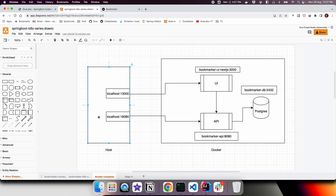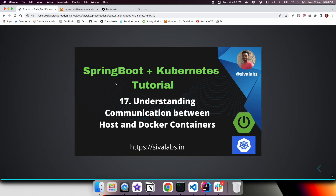In the next episode we'll see how to handle this for the Next.js application. I hope you understand how communication happens between host and Docker containers and among containers, what the problem is for dockerized UI applications, and specifically the challenge with dockerizing our Next.js application. Thanks for watching, stay tuned for the upcoming videos!